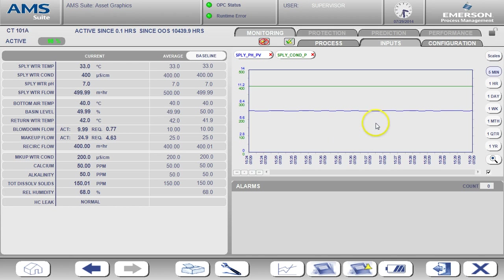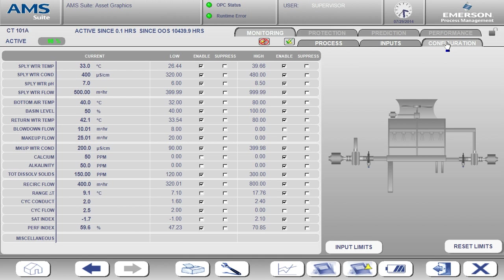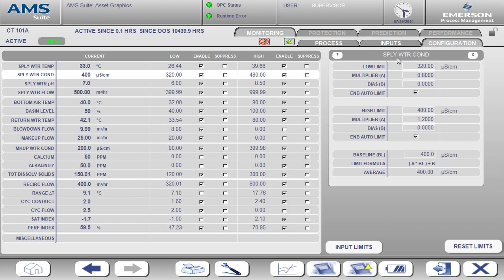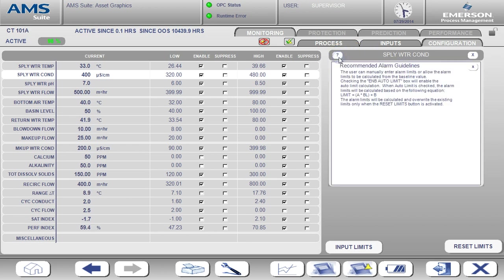I am now moving over to the configuration tab. From here, you can configure the alarms. To see the details for alarm configuration for a specific input, simply click on the input name. You will see the associated dialog box open up on the right. You can click on the question mark for help on configuring the alarms.